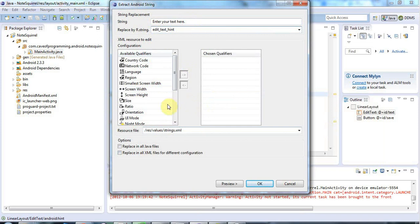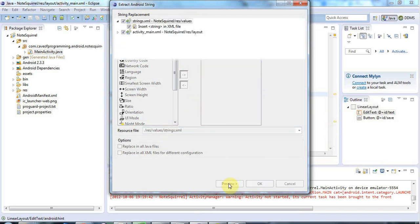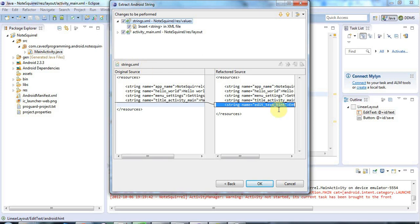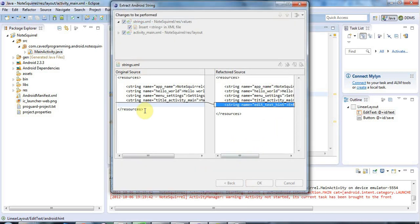And I'll click, I'm going to leave this stuff here and I'll click preview. And what this is going to do is it's going to add a string to my strings.xml file, which we'll look at in a minute. And it's going to replace that string in my layout.xml with an ID that refers to that string. So let's just click OK. See what it does.